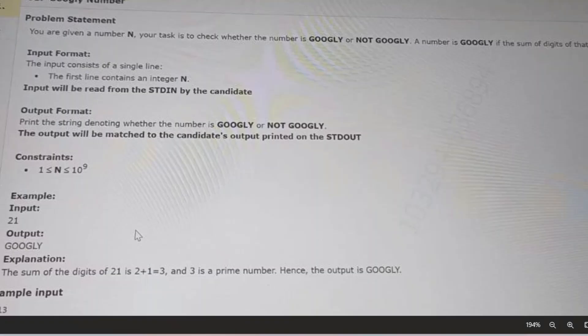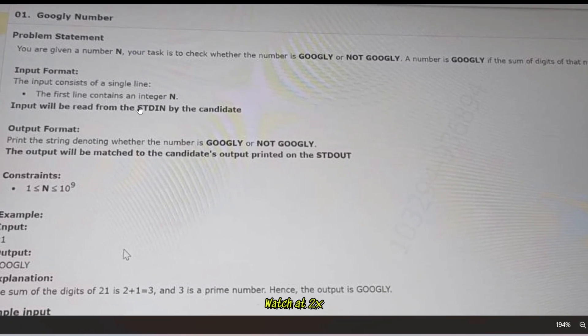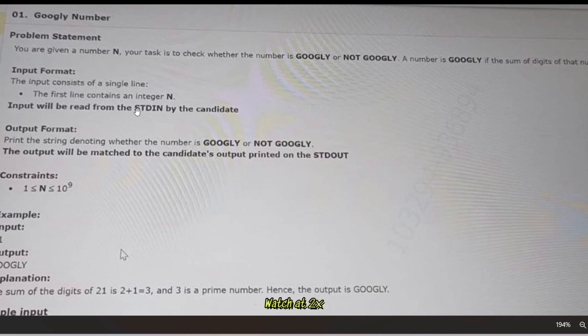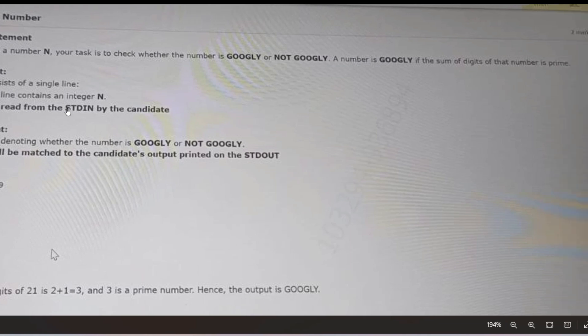The question is regarding a 'Googly Number.' The problem statement is: you are given a number and your task is to check whether the number is Googly or not. A number is Googly if the sum of the digits of that number is prime. So first you have to sum all the digits, then check if that sum is prime or not. If the sum is prime, print 'Googly'; if not, print 'Not Googly.'